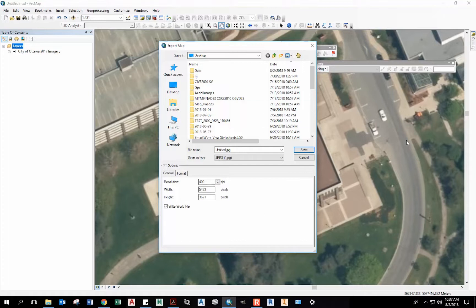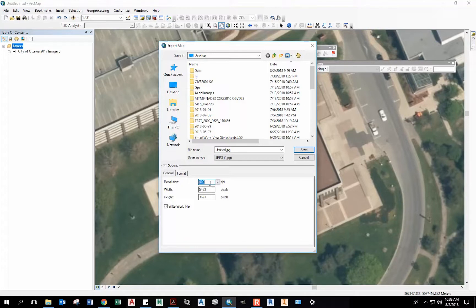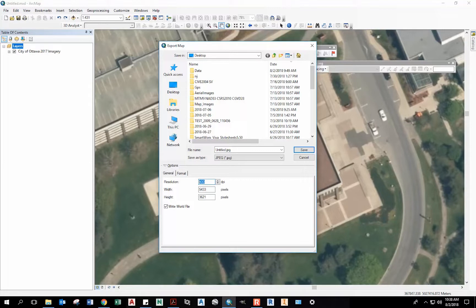Depending on how much area you are showing and what sort of resolution you're using, you could have a very large file or a very small file. Trial and error is the best way to try this. You'll be aiming for an image that is no more than, I'd say, a few megabytes or tens of megabytes. So let's try 200 dpi.